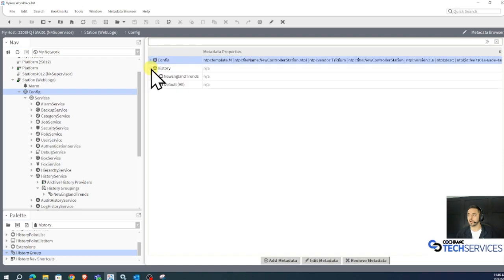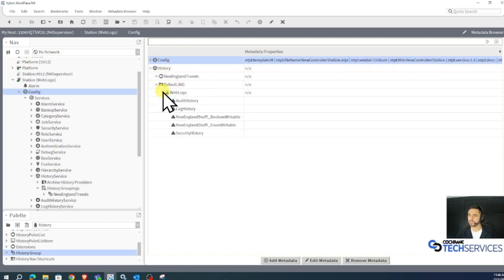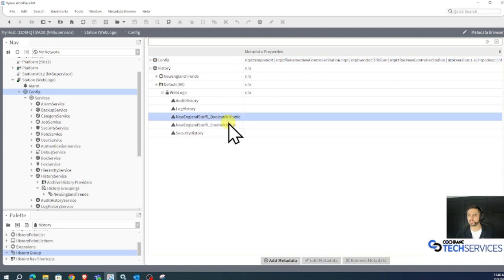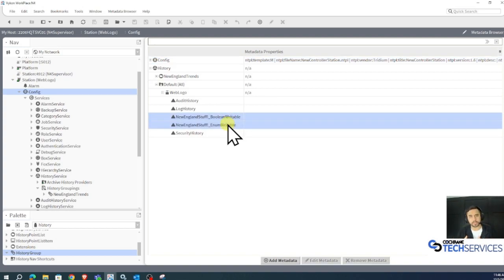In here, I'm going to expand histories, expand all these histories, and select the trends that I want to organize.